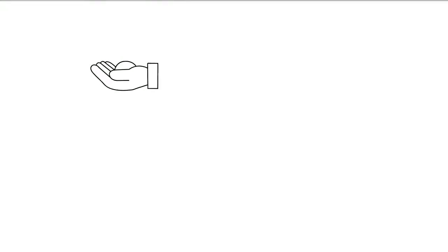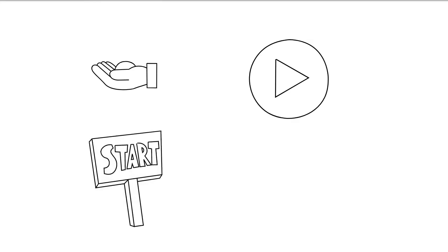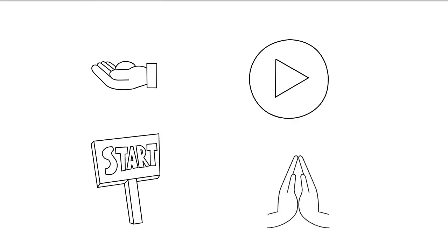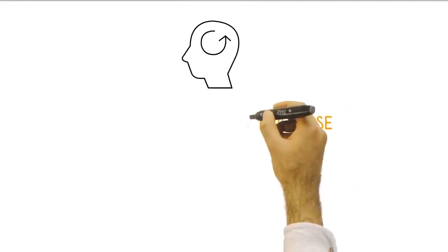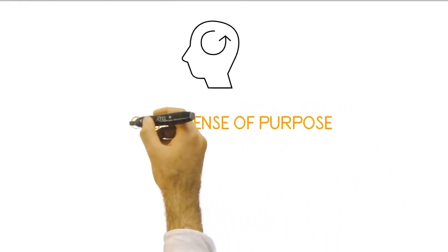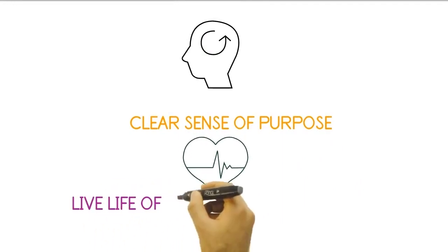So, there you have it. I hope this video has inspired you to start your journey of self-discovery and finding your sense of purpose. Remember, when you have a clear sense of what you want to achieve and what drives you, you'll be able to live a life of meaning and fulfillment.